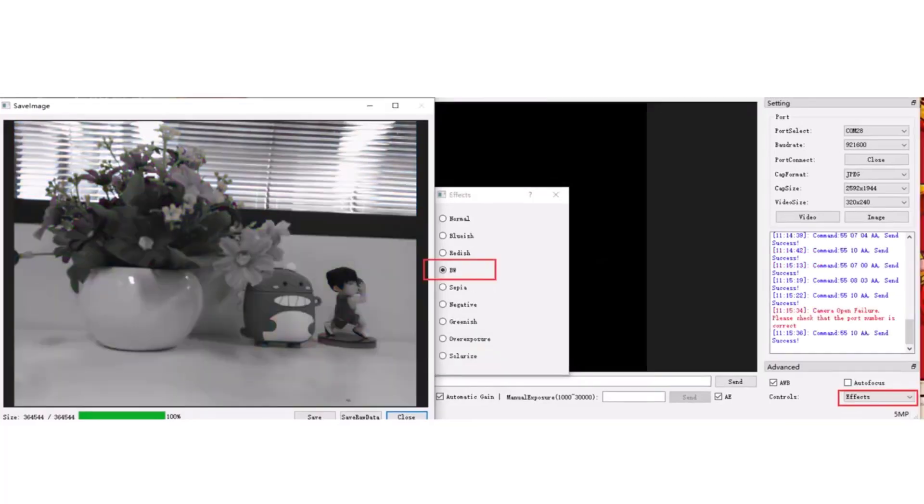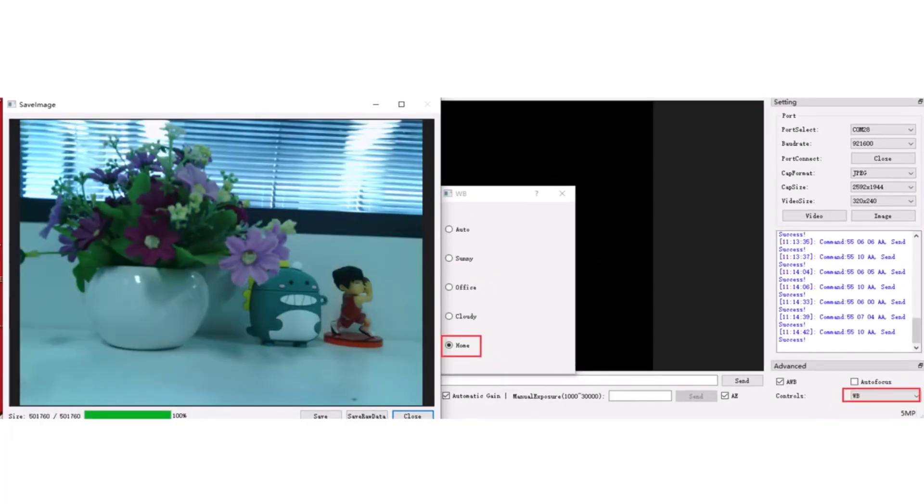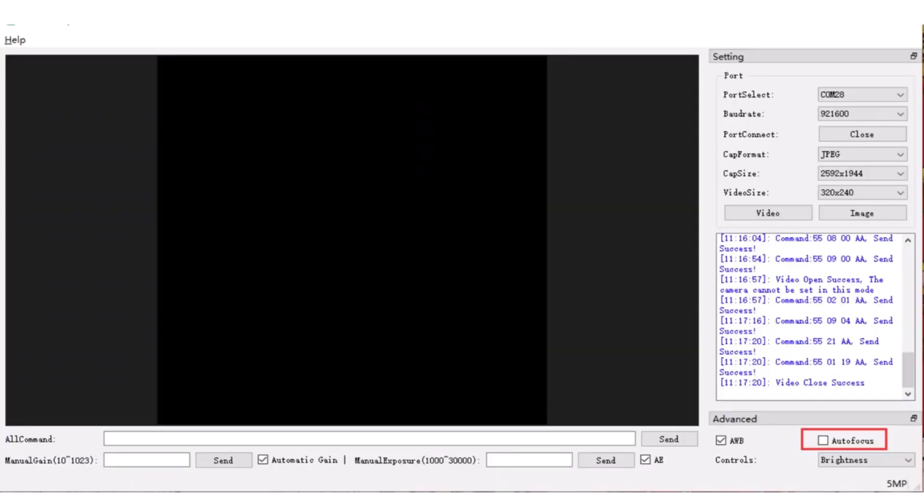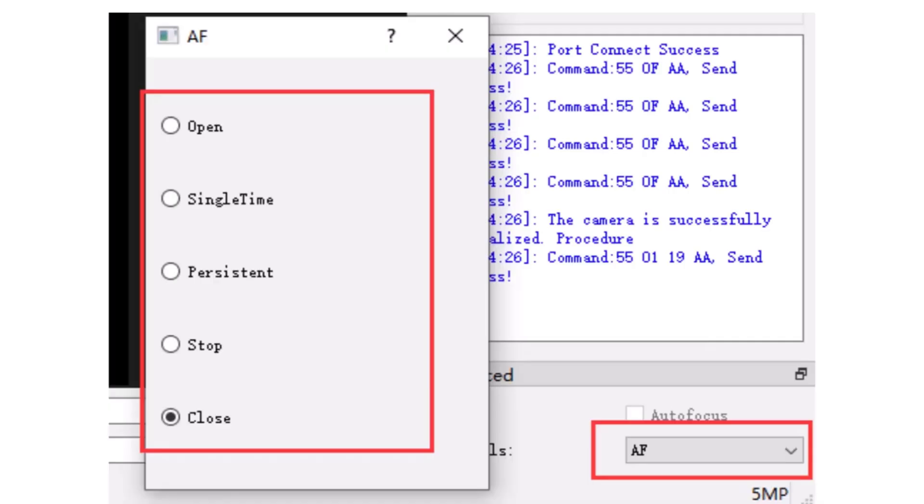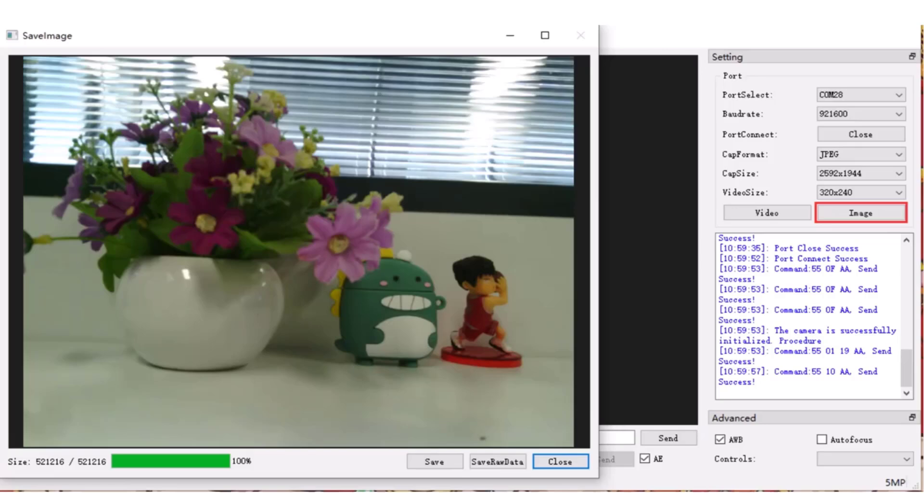Please note that the focus control feature is only available for 5 megapixel cameras. If you want to learn more about the software, you can explore all of the available options.